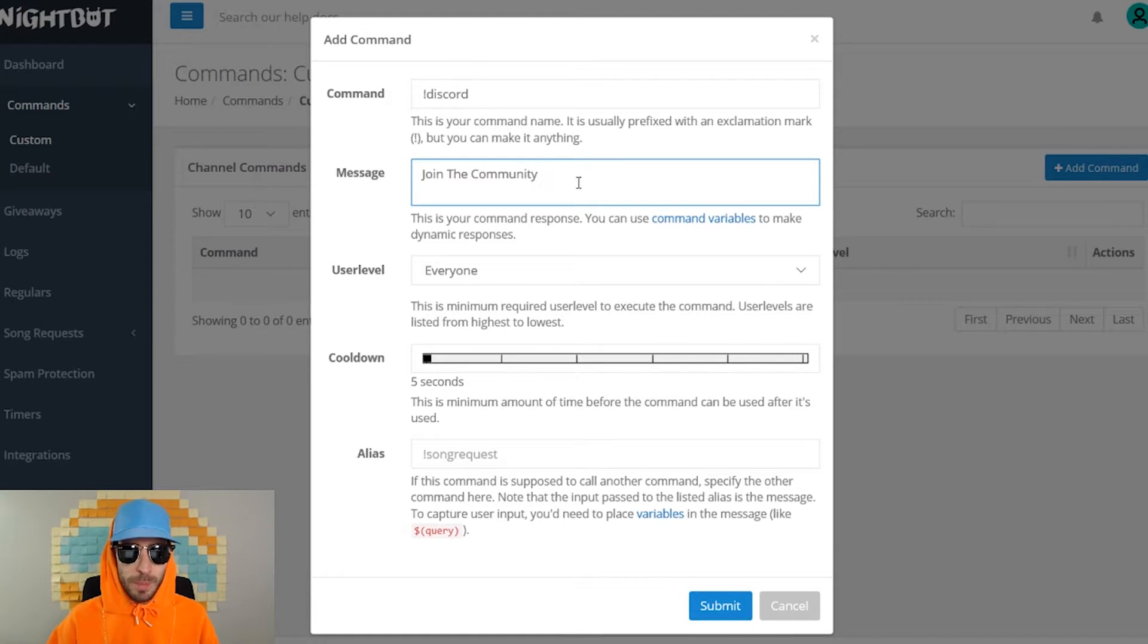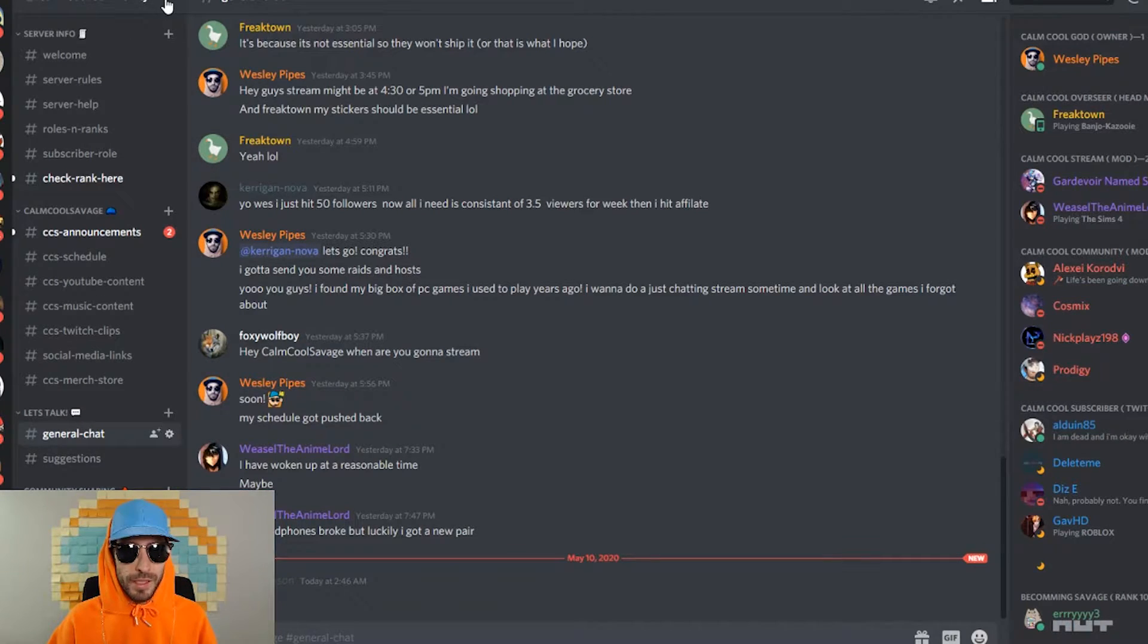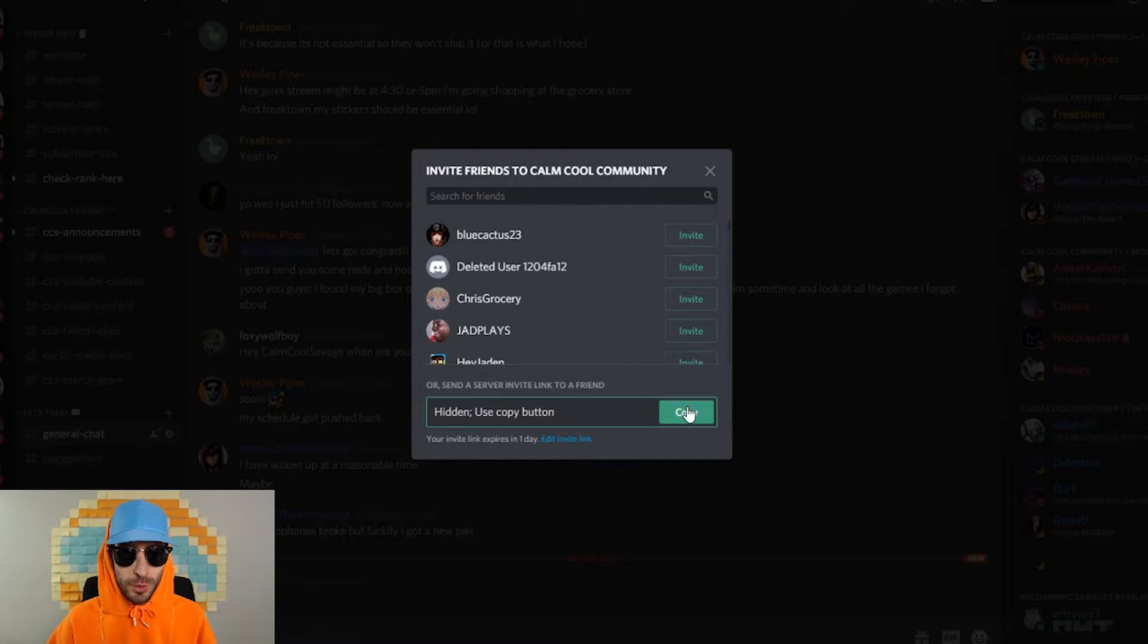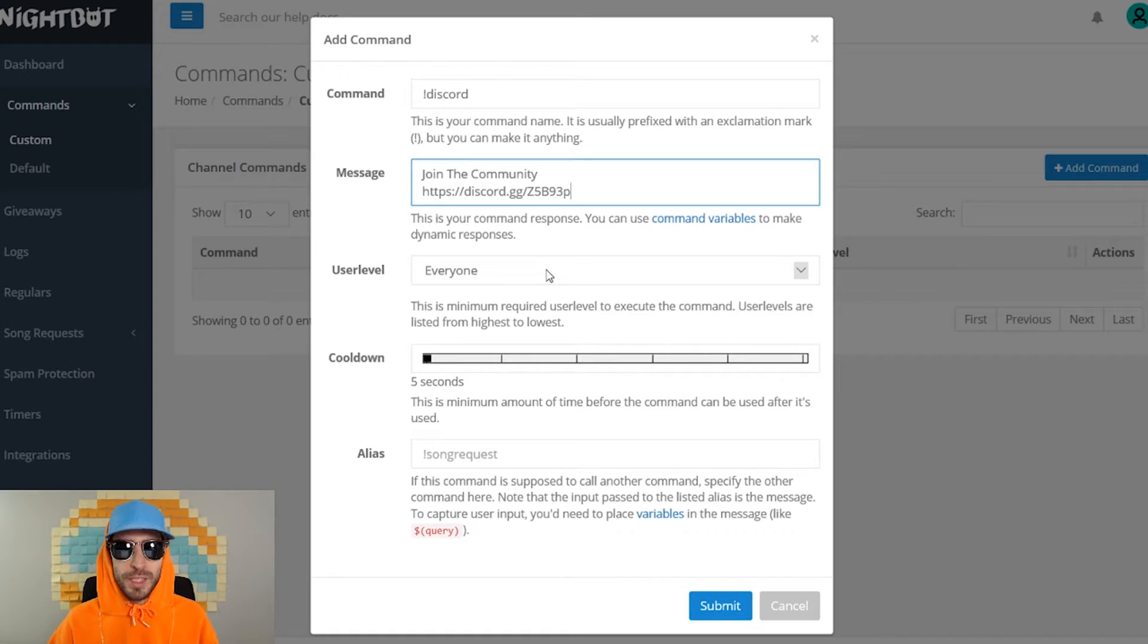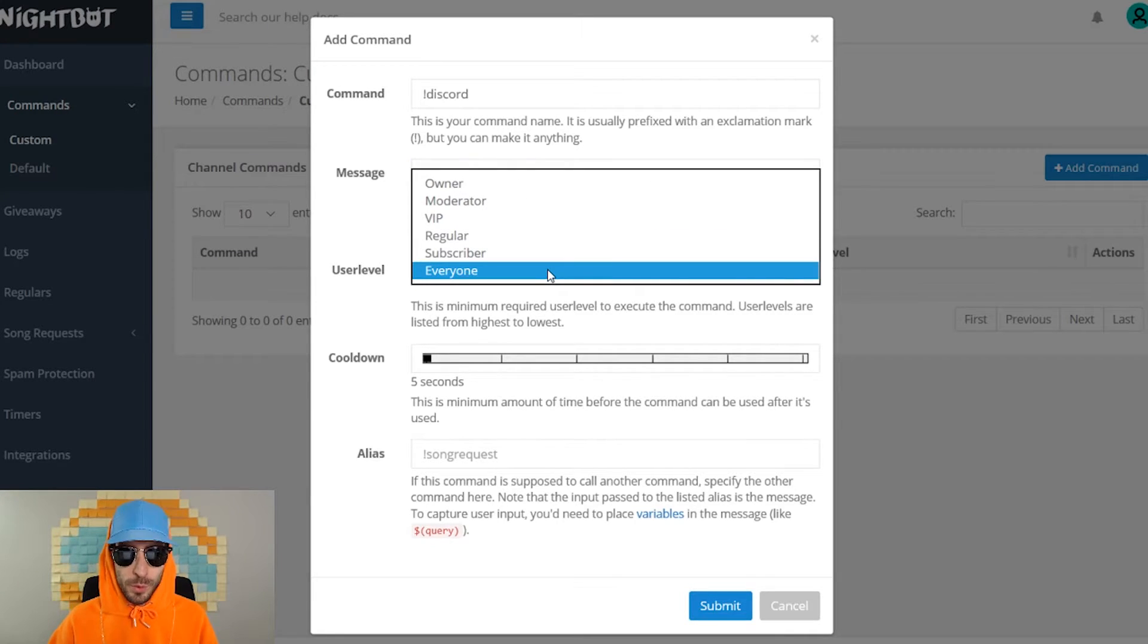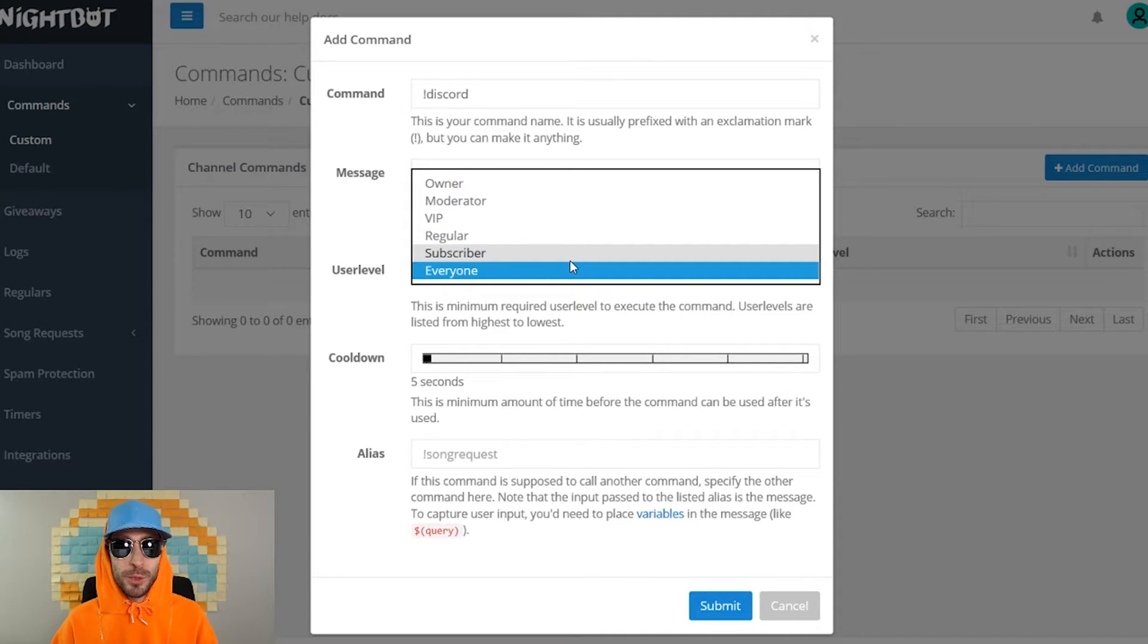So in message I put join the community. Then I'm gonna go over to my Discord, go to invite people, copy the Discord link, and paste it right into message. You can also set the user level so it allows only subscribers, regulars, VIPs, moderators, or the owner to use the command.